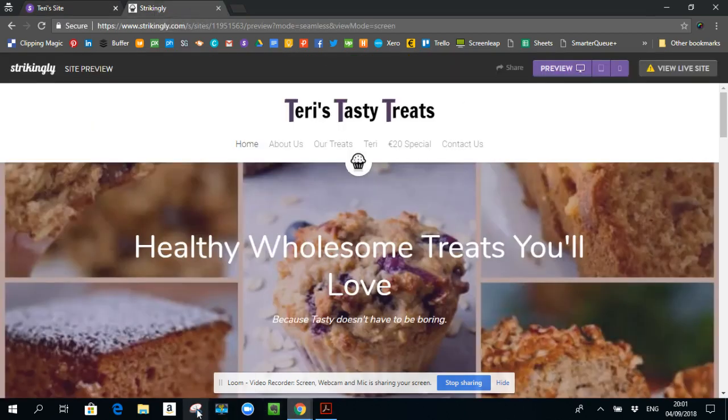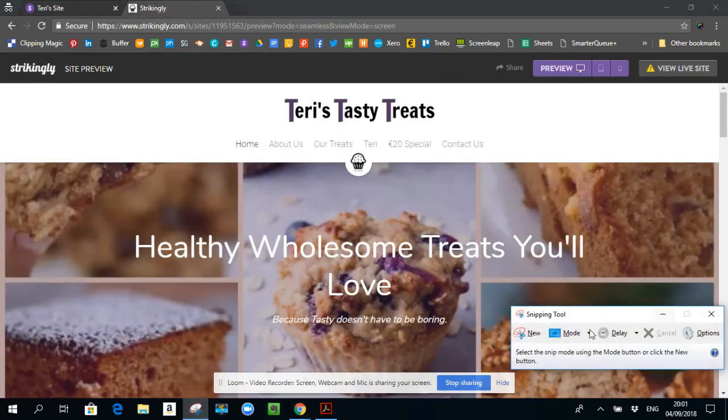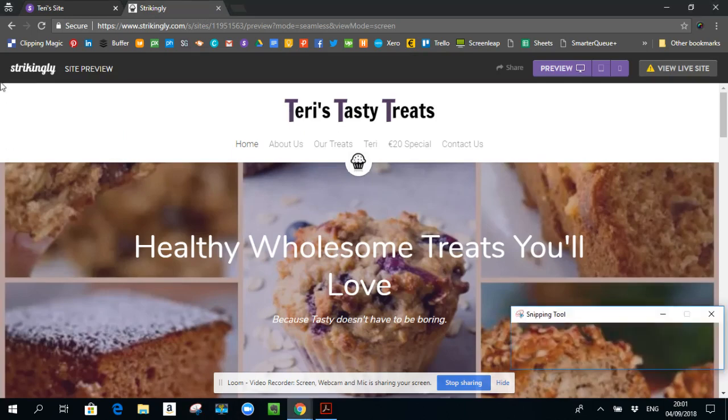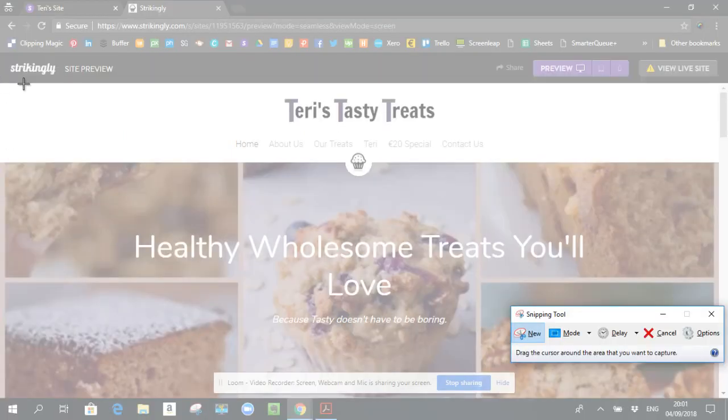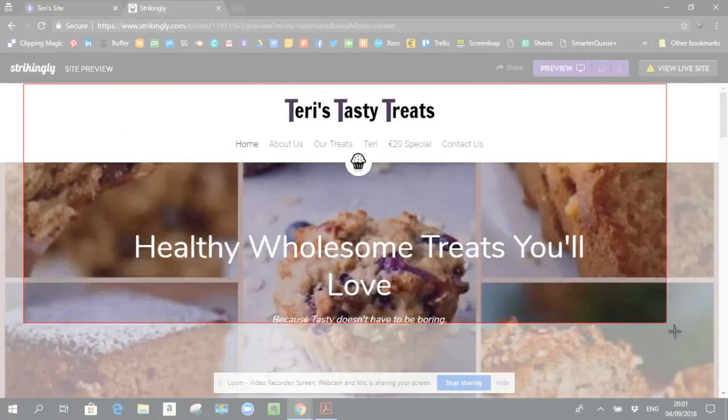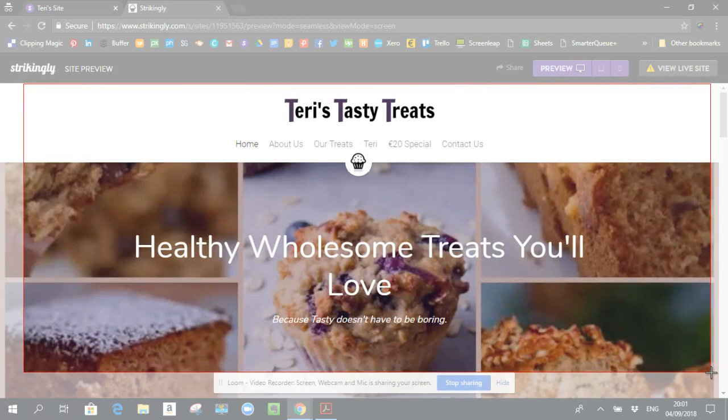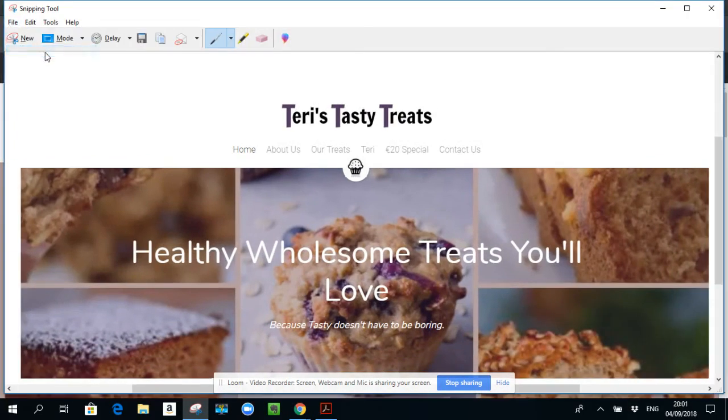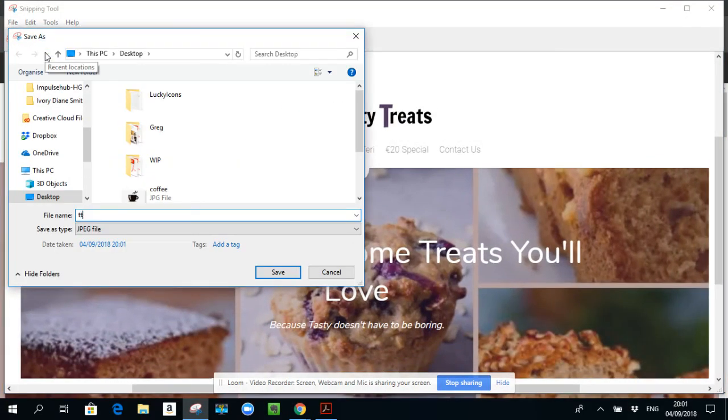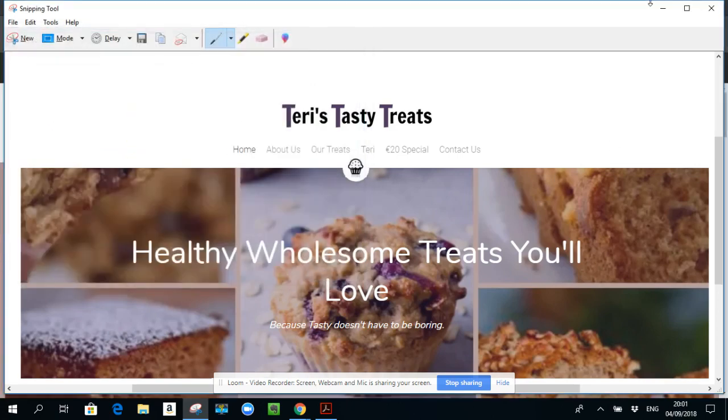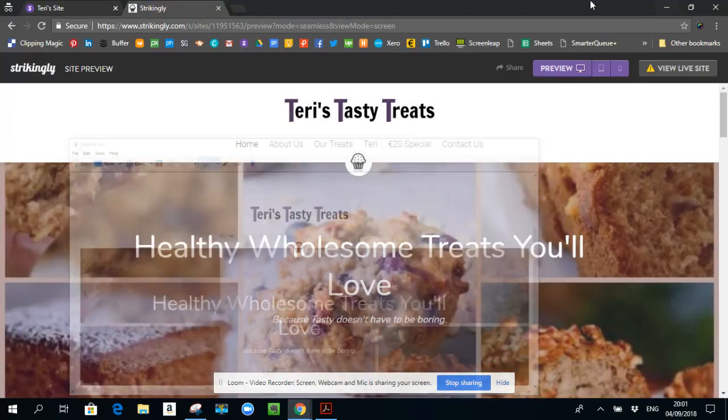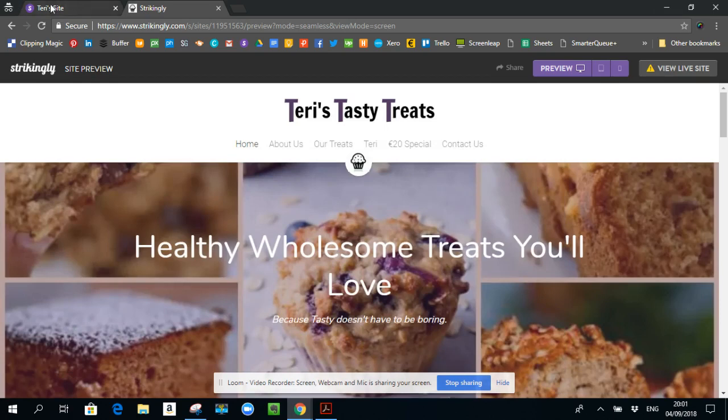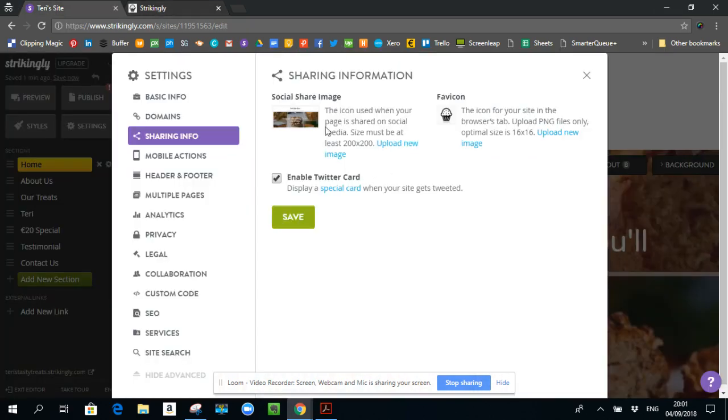And I will just snip this. And I will take a copy of that. And I will save it as Terry's Tasty Treats. And then I put down social share or something like that. And then you can upload that there. So I already have one there. So I'm not going to do that. But that's how I came up with that image is I actually just took a snip of the outside of the website.